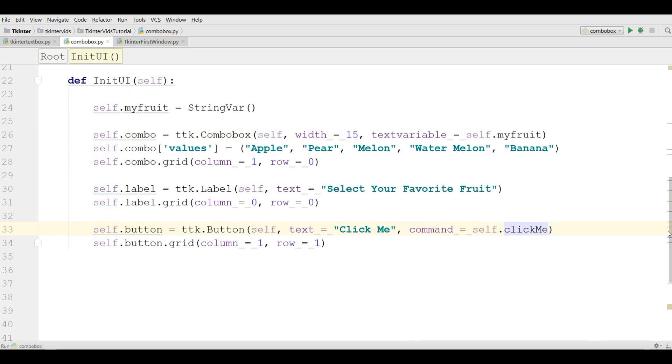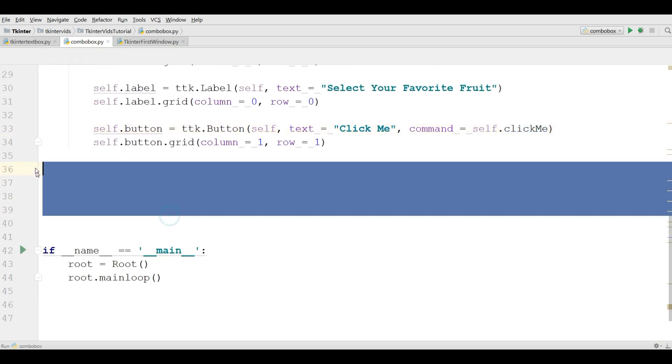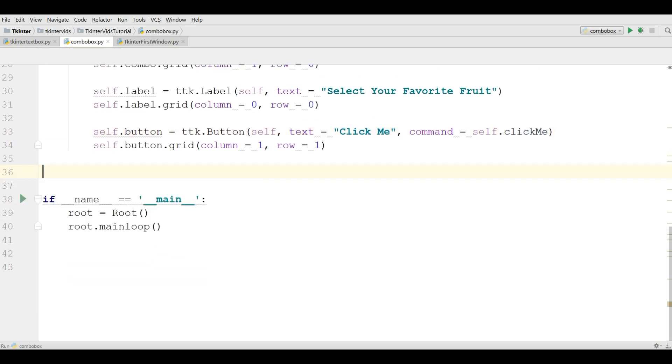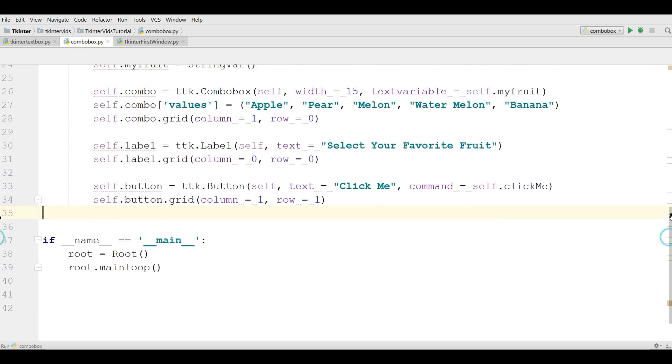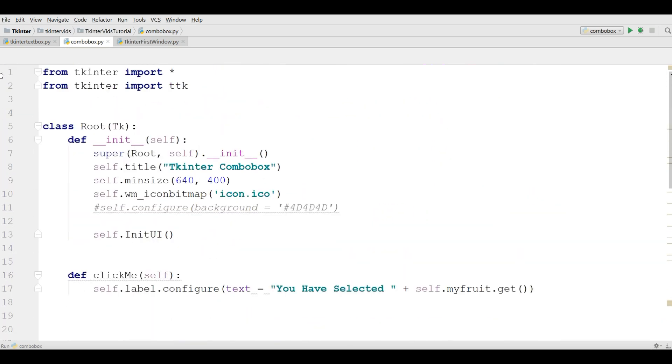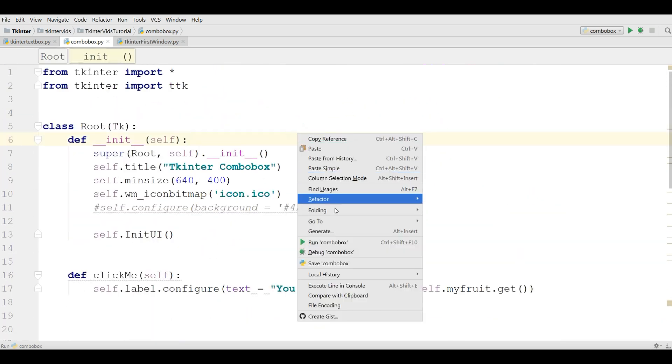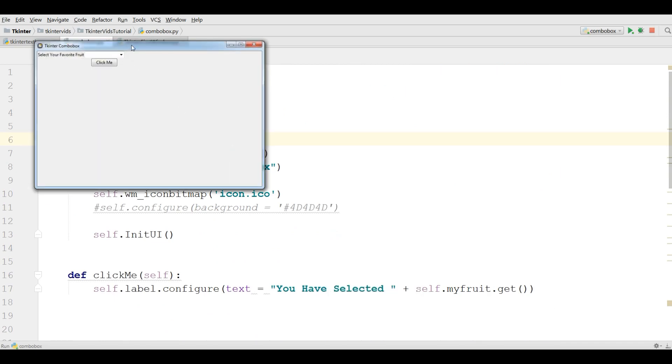Now this is our code and this is completed. You can check. Now I'm going to run this. Hopefully we don't get any error.